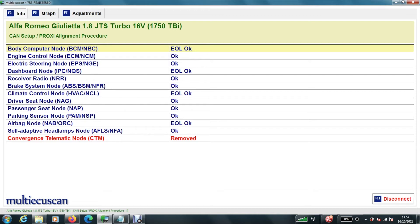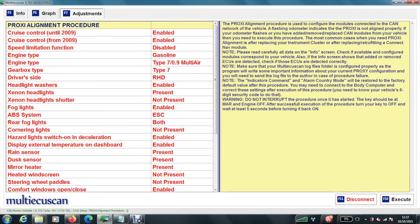I have no idea what that is. That could be the blue and me. I'm hoping. Anyway. So what we need to do then, we go up to adjustments. Hit adjustments. Read all the information which we already know. And then we hit execute.